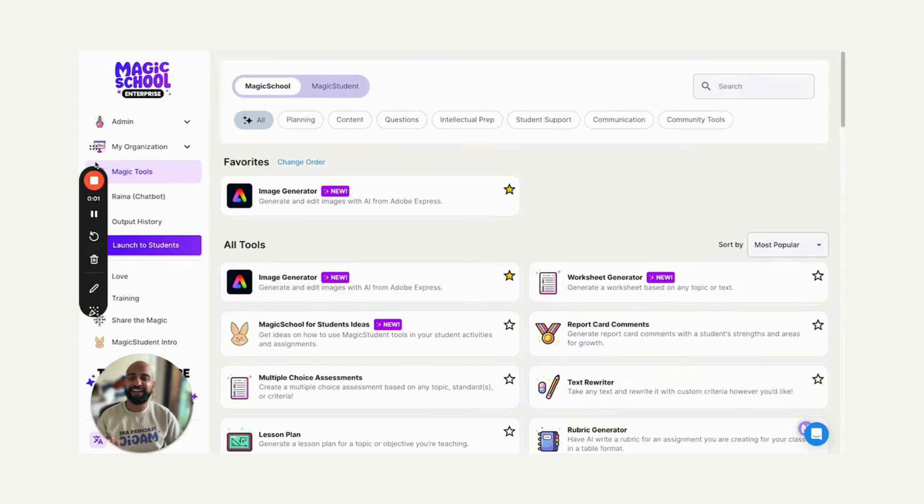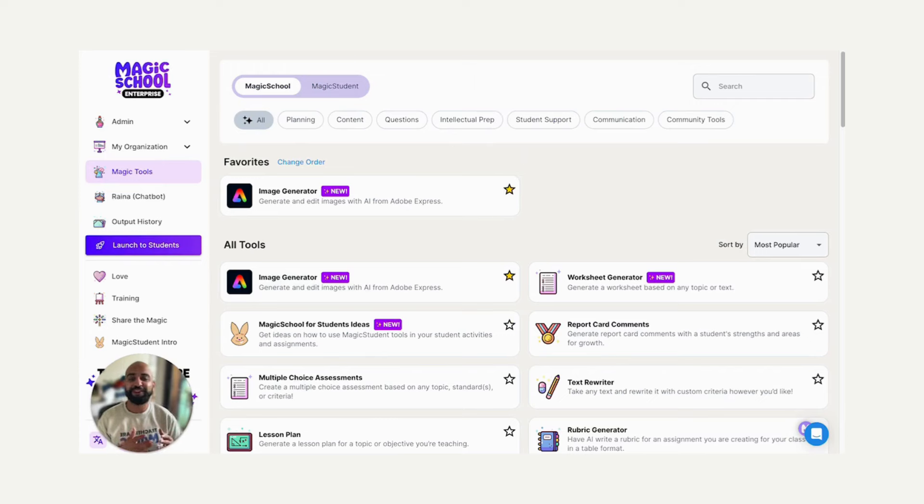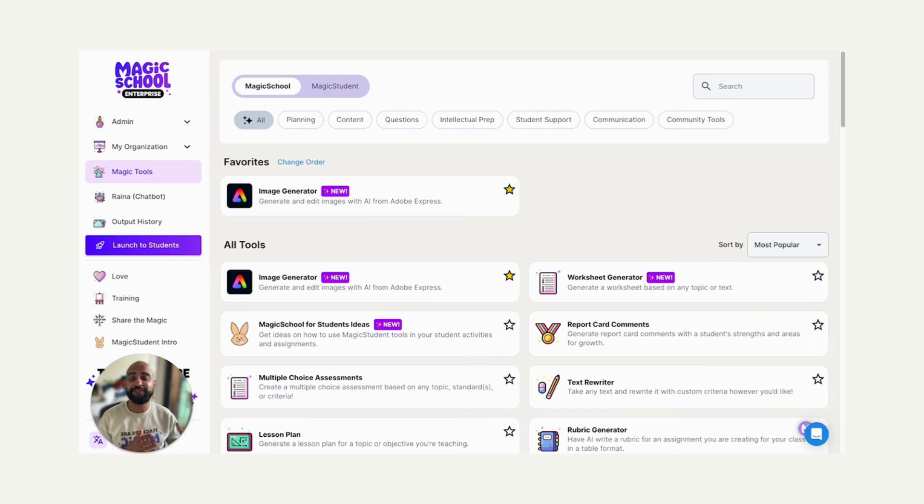Hi, my name is Adil Khan. I'm a lifelong teacher and principal and the founder of Magic School, and I'm so excited because today we're launching our special partnership with Adobe to bring AI image generation right into Magic School for both educators and students.